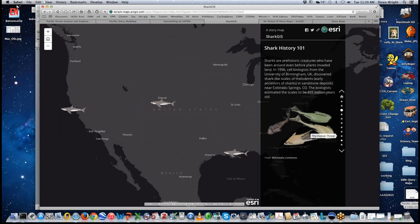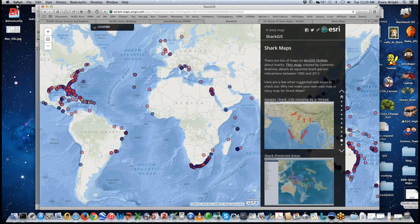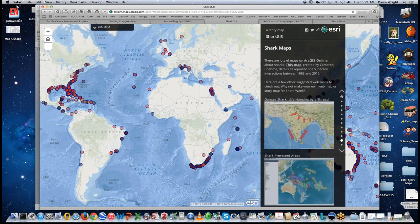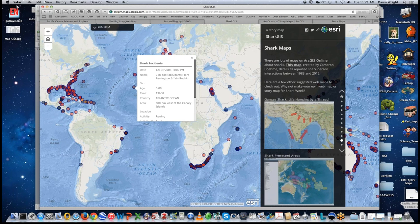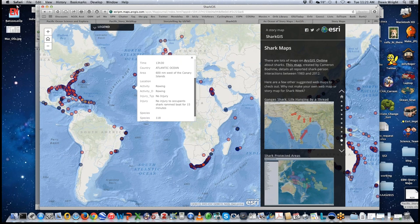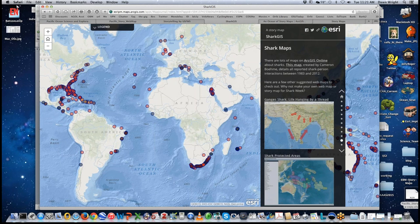There's even a shark icon in a terrestrial area — no fear, that's correct because it's talking about shark fossils found in sandstone deposits in Colorado and other places. Going down to the end, you can see interactive web maps. You can pull down the legend to see what different colors mean in terms of shark incidents in the database. For instance, a mid-Atlantic incident from 2005: people were rowing, no one was injured, but a shark rammed the boat for 15 minutes.